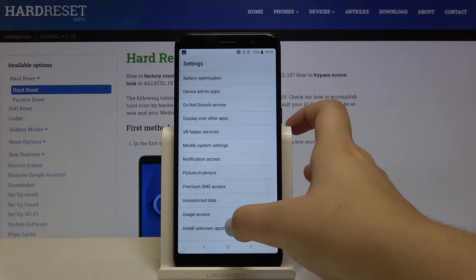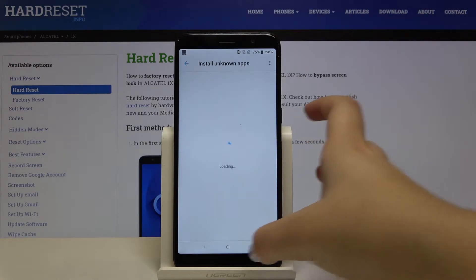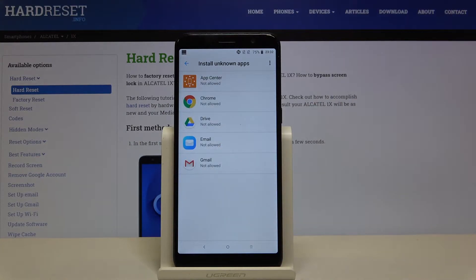Let's tap on it and choose install unknown apps. As you can see, here we've got the list of apps which are not allowed to install anything.